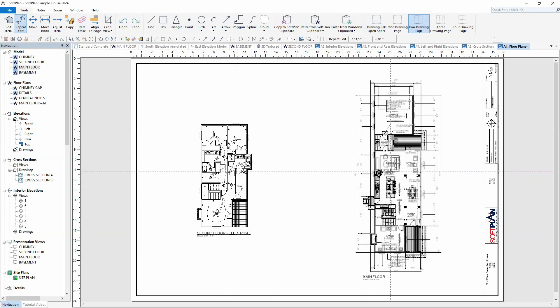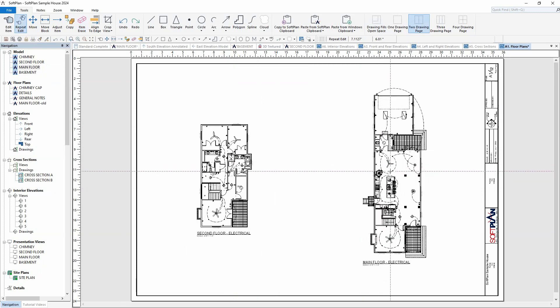Once again, selecting repeat edit from the ribbon bar will allow us to select the main floor plan on the right-hand side. The scale as well as the mode being changed to electrical will be repeated on this floor plan.